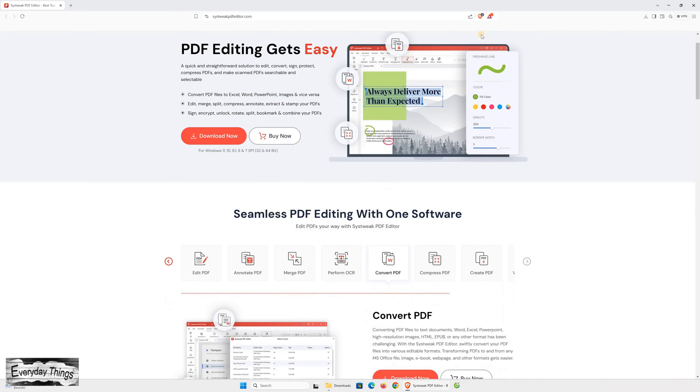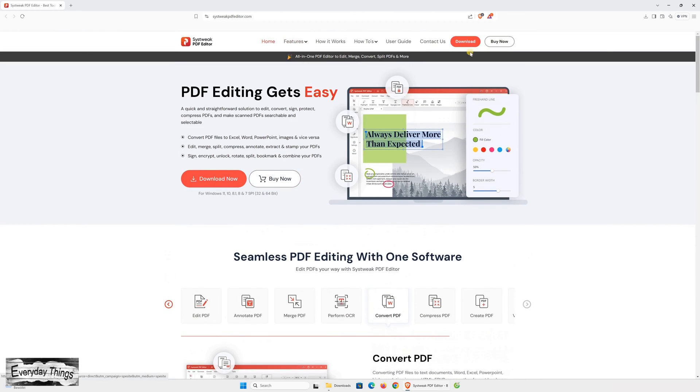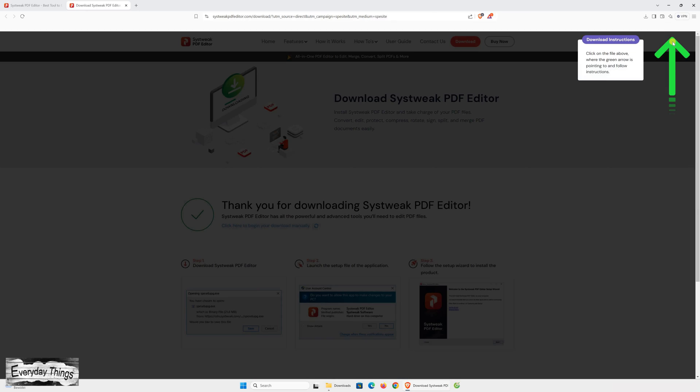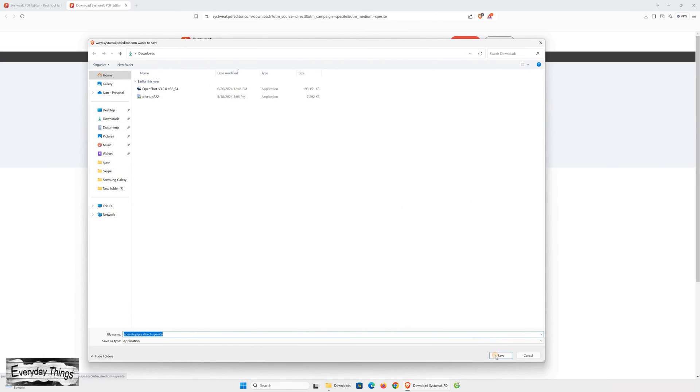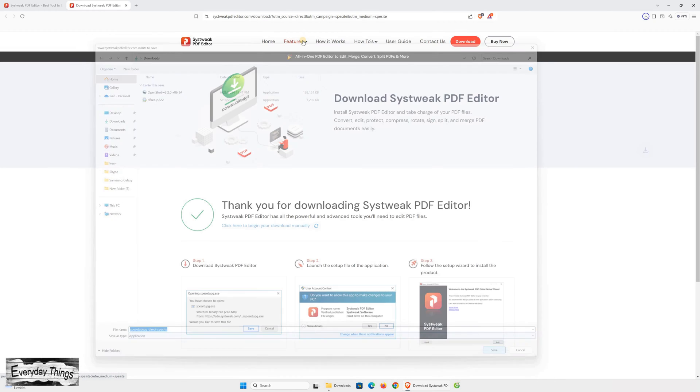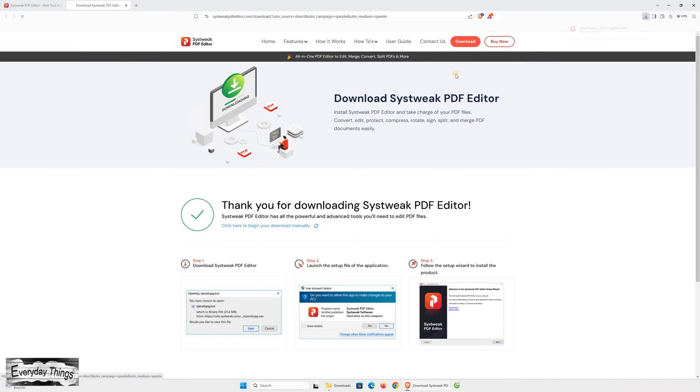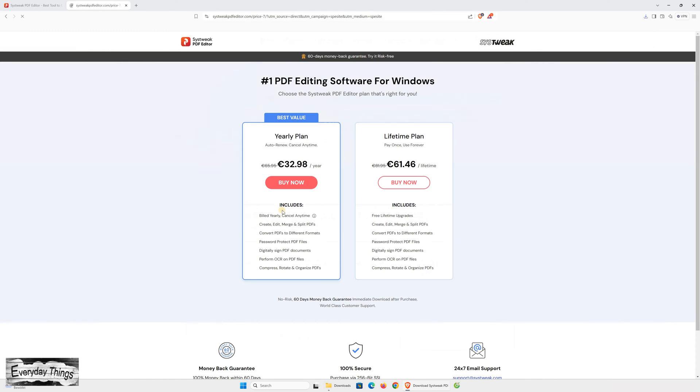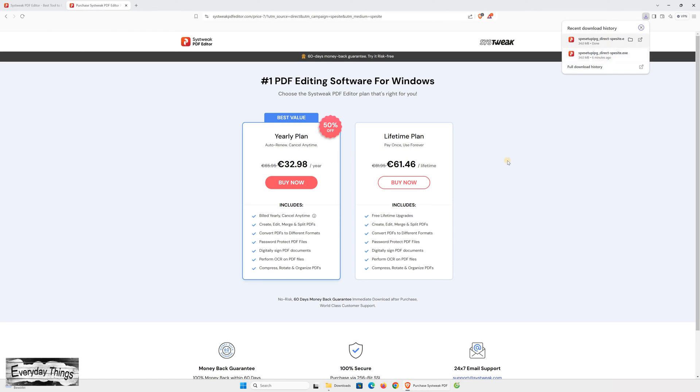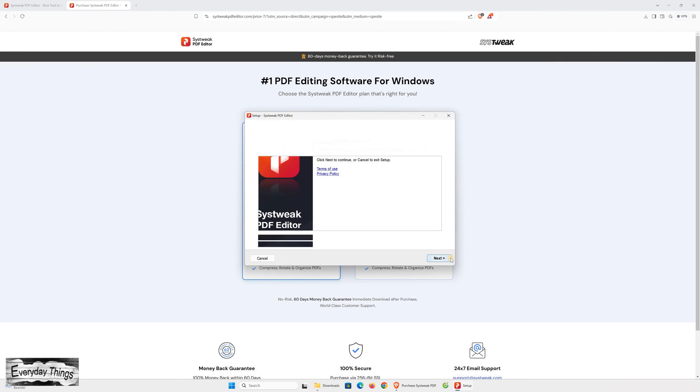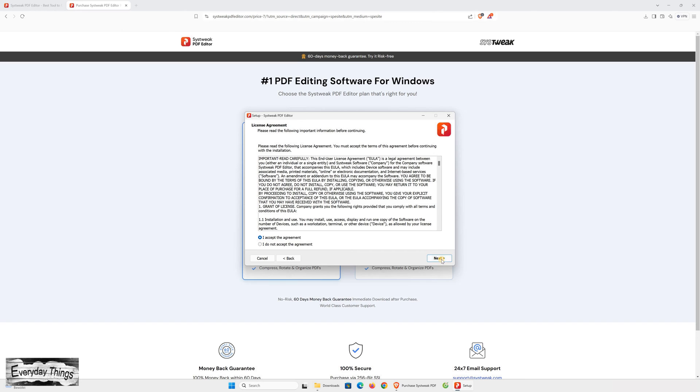Hello and welcome to today's video where we'll be reviewing the Sysweek PDF Editor, the all-in-one PDF solution you need. Let's get started. First, we'll download and install the Sysweek PDF Editor and then we'll dive into its features to see what it offers and how it works.